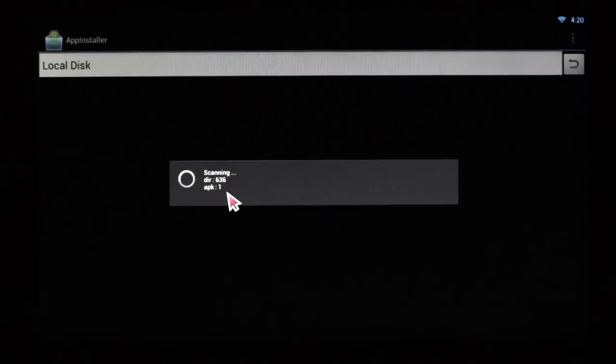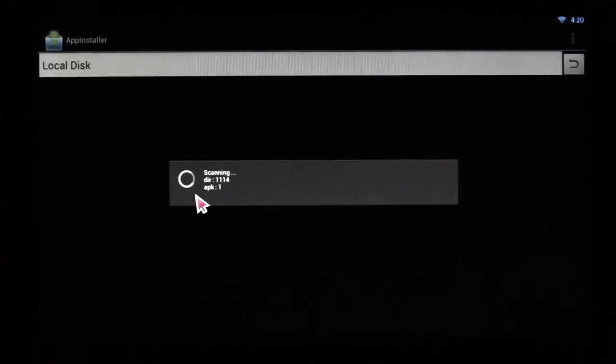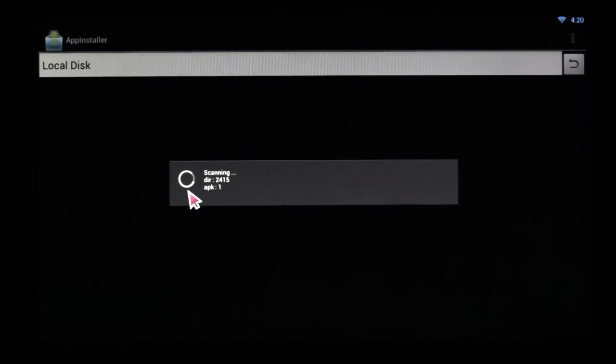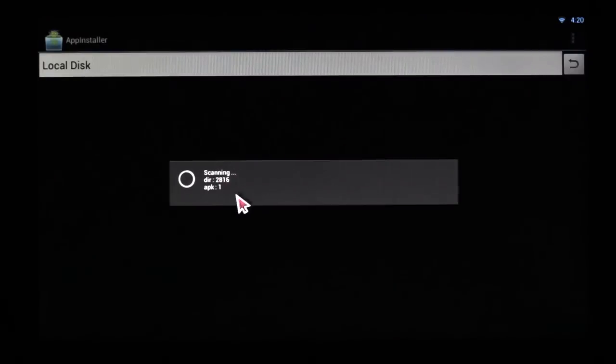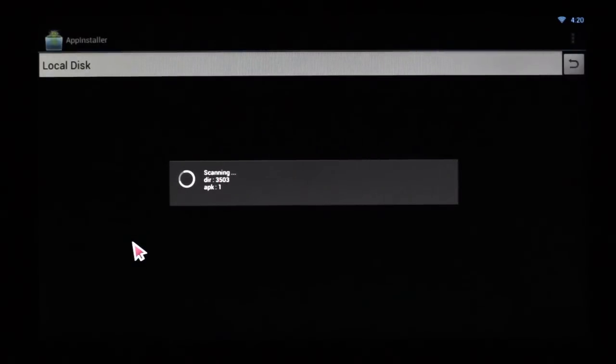As you can see, it found one app already and it's going through our entire directory. The scan typically takes anywhere from 30 seconds to 1 minute. And once it's done, it will display all the apps that can be installed.